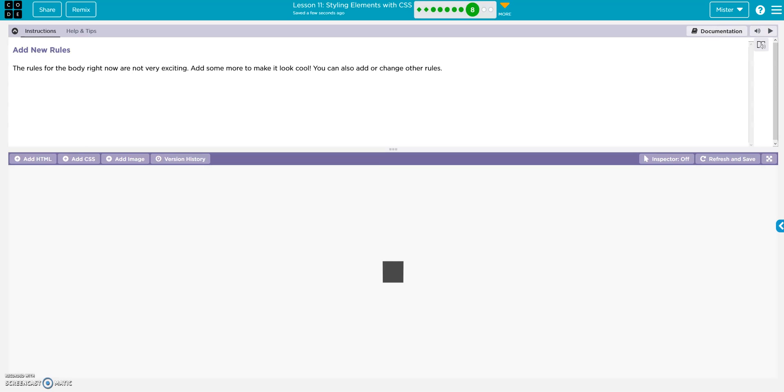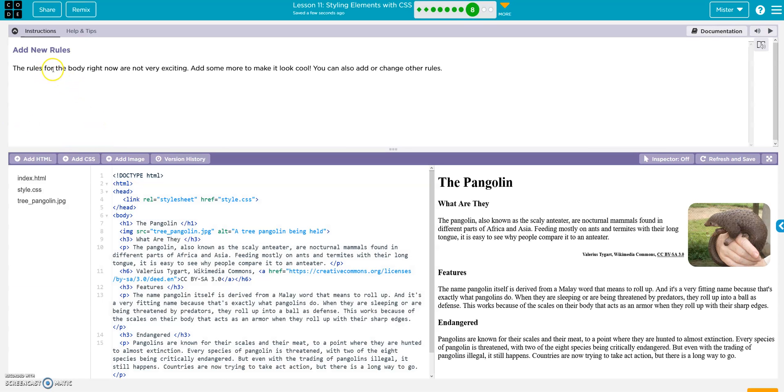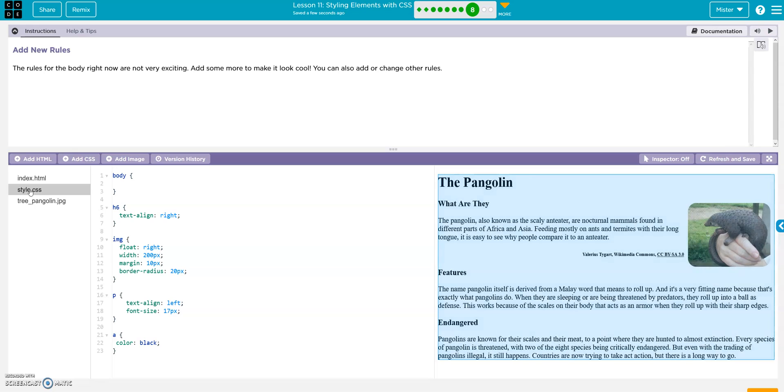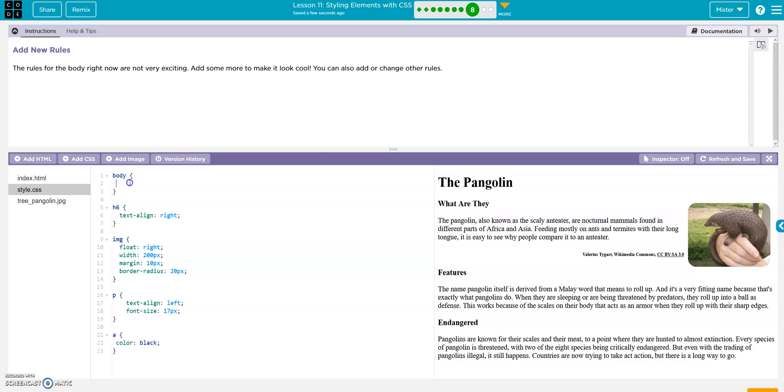Add new rules. The rules for the body right now are not very exciting. Add some more to make it look cool. Yeah, that's not very exciting. So let's go ahead and excite it up. Alright. Maybe put a background on it. So that would go in here right in the body.